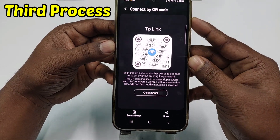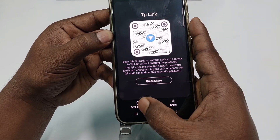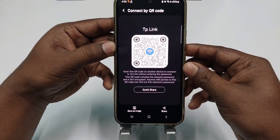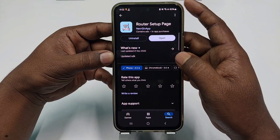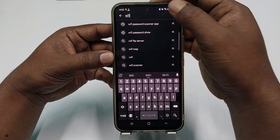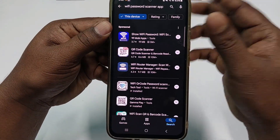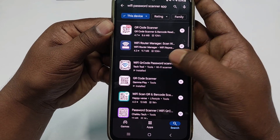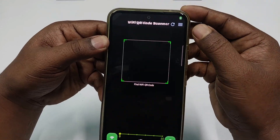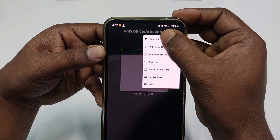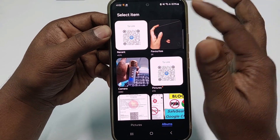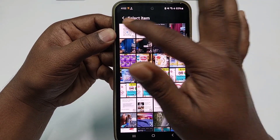After entering your password, you'll see your QR code. Take a screenshot, or click 'Save as Image' if that option is available. Then go back and go to the Play Store and download another application called 'Wi-Fi QR Code Password Scanner'. Once downloaded, open it, click the three-dot menu, then click 'Scan Photo'.